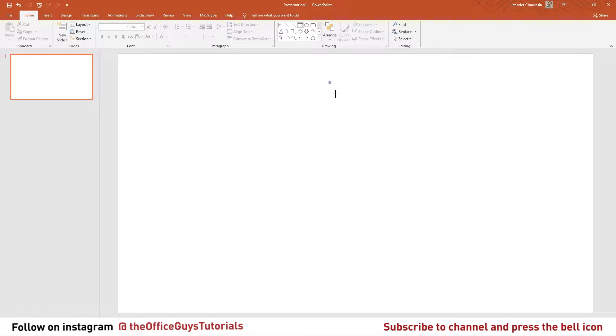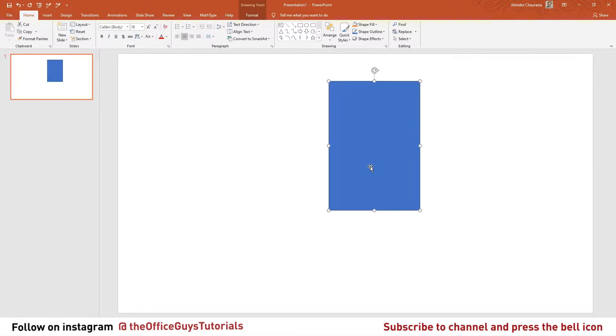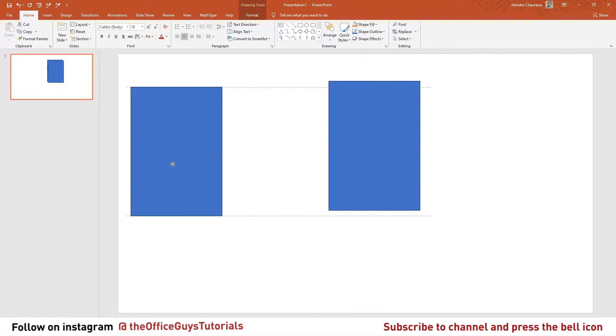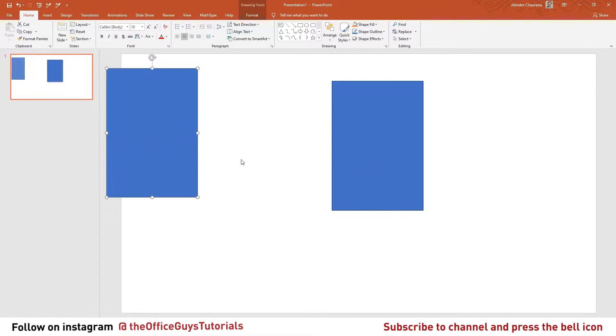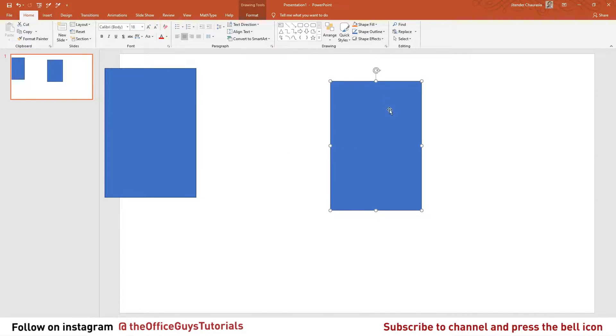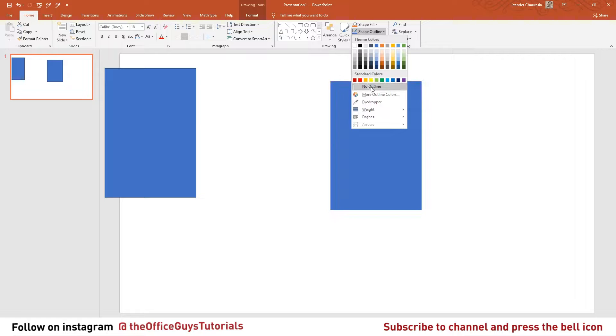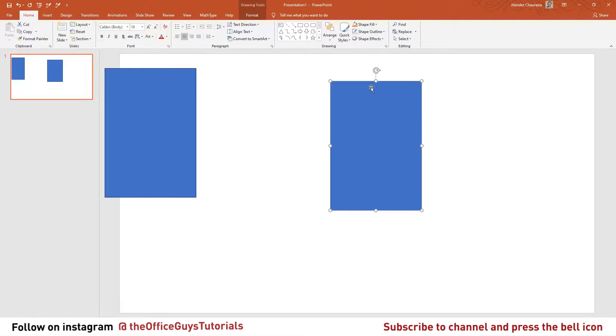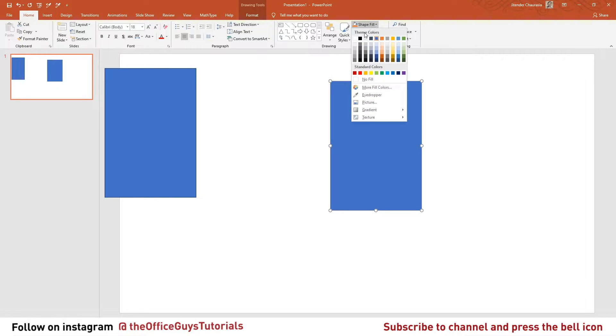Press Ctrl+D to make a duplicate of it. We'll keep this as our reference later. Select the rectangle, go to shape outline and change it to no outline. Come to shape fill, give it a decent gray color.